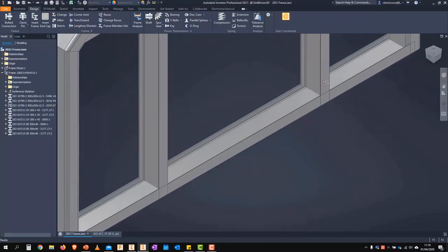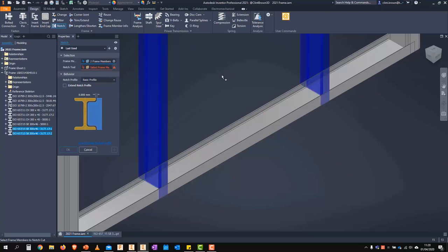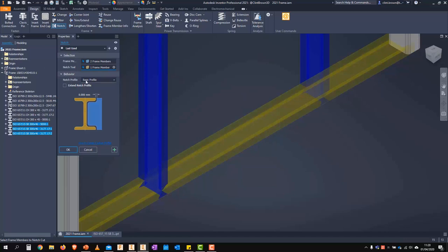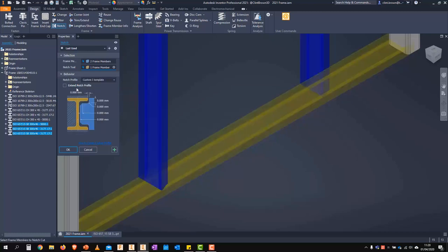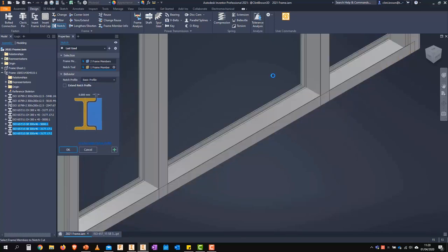Looking at the new changes to the notch command: you can now edit the notch profile. Select frame members — the blue ones — and the yellow indicates the notch tool. You can then use the basic profile or a custom profile; choosing a custom template lets you change any of the dimensions for your notch. There's also a help file link with information on how to edit that notch profile.